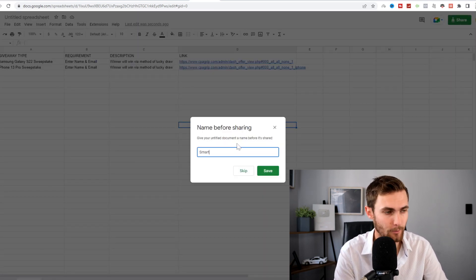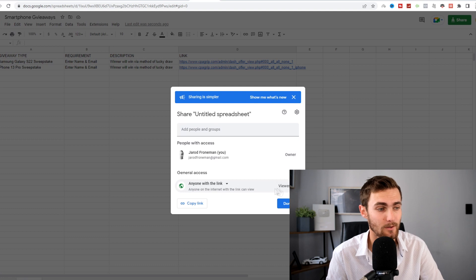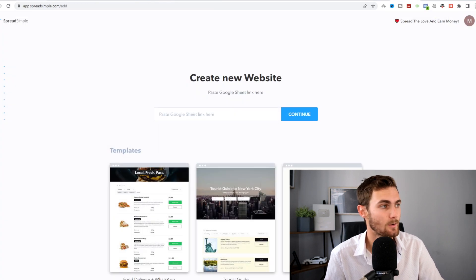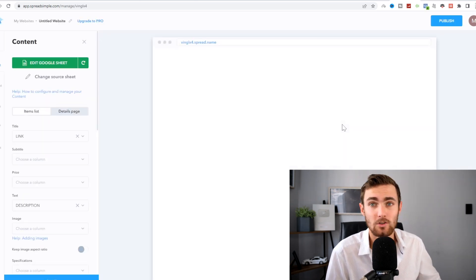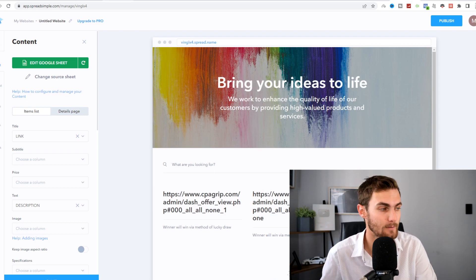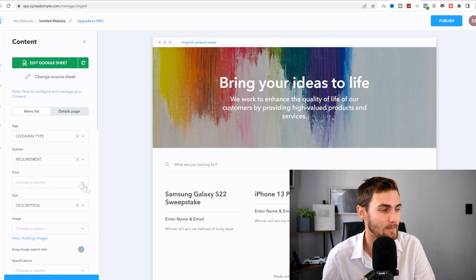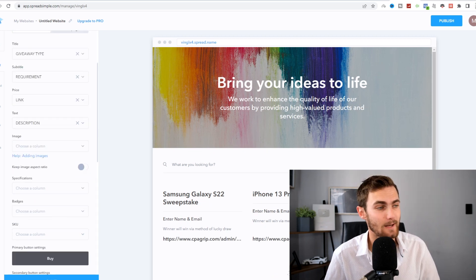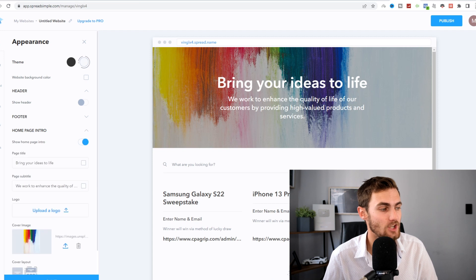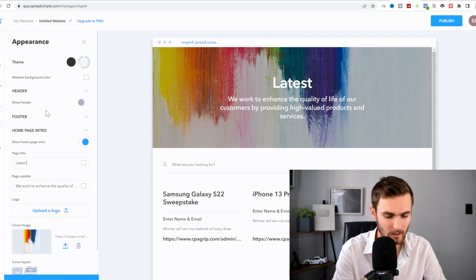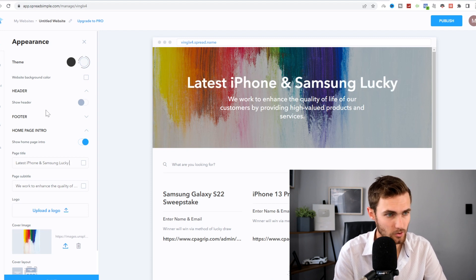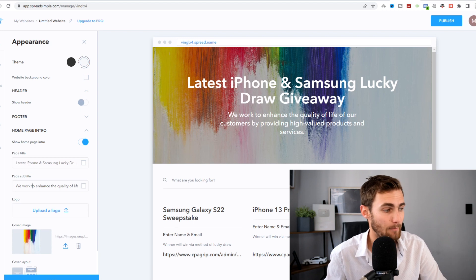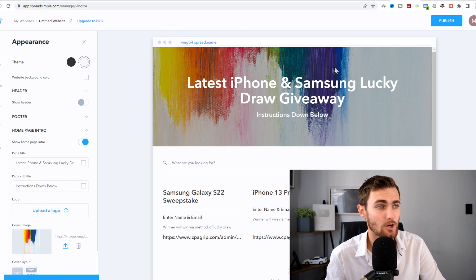Now all we need to do is click on share on the top right so we can get our public link. We can type here 'smartphone giveaways' for the name of our CPA list, click on save. You want to click on anyone with the link, so click on copy, anyone with link copy link. Come back to spreadsimple.com, paste your Google Sheet link, click on continue, and in just a couple of seconds, it will generate a done-for-you website where you can give away your offers. For the title, we want to have giveaway type. For the subtitle, we want to have our requirement. For the price, we just want to have link. Then we need to edit our title of our page. Click on design, click on header, and click on homepage intro. For the page title, type 'Latest iPhone and Samsung Lucky Draw Giveaway.' We can type for the page subtitle 'instructions down below.'